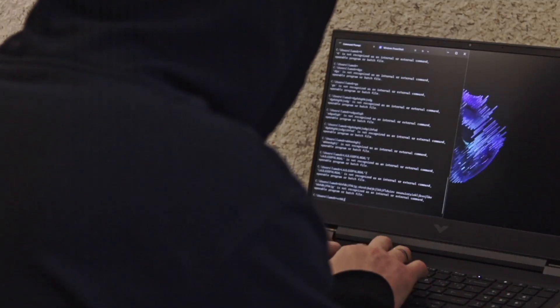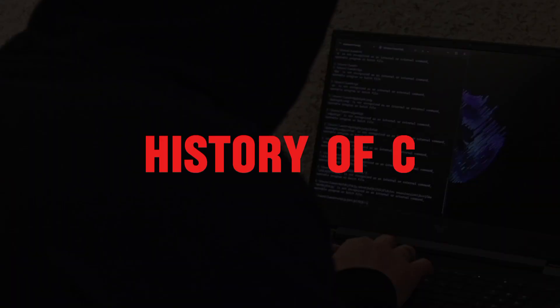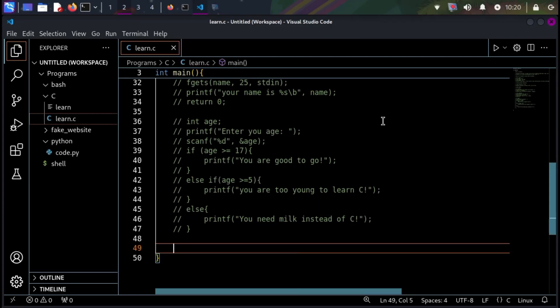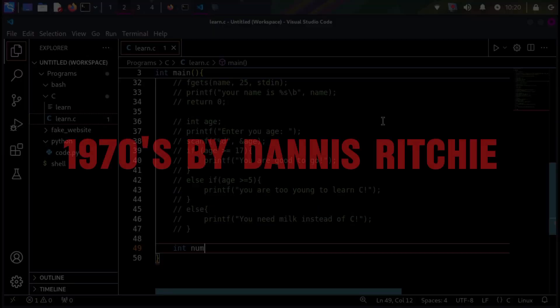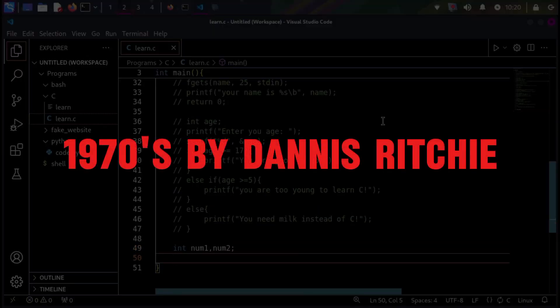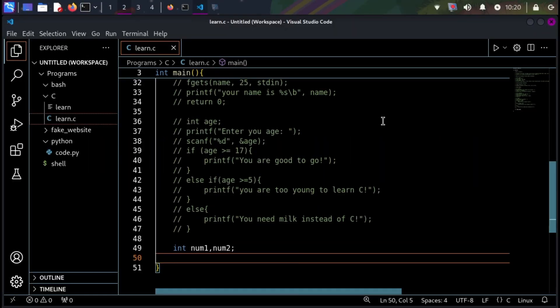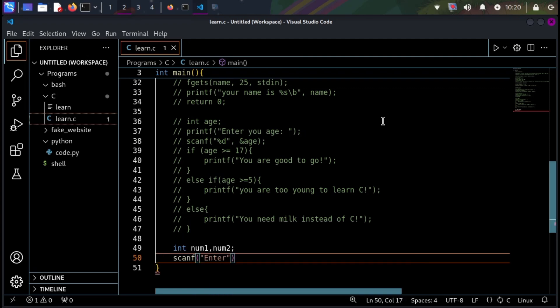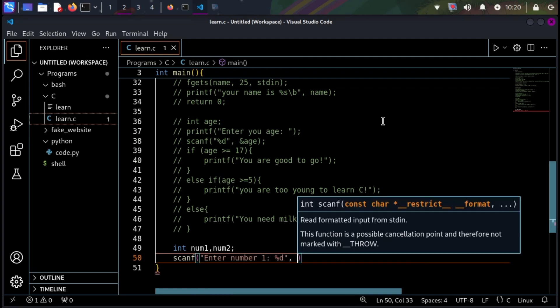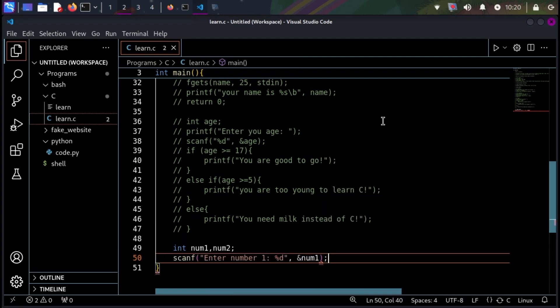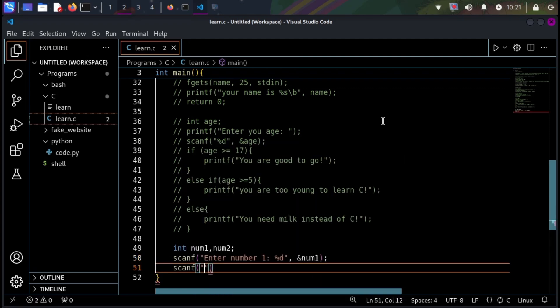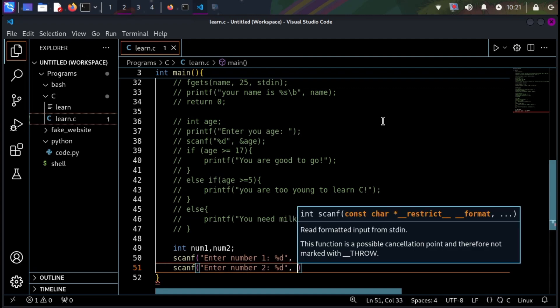Before we dive into hacking, let's explore C's history. Developed in the 1970s by Dennis Ritchie, C is primarily used to create operating systems, device drivers, and kernels. As mentioned earlier, the Linux system is also based on the C language.